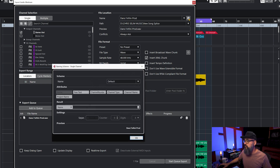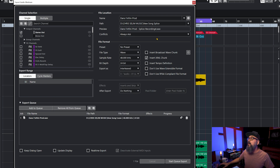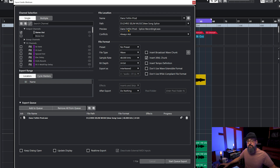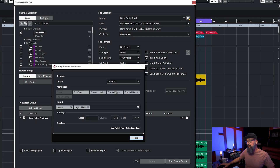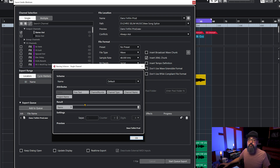There's a settings icon — click on that and you'll get the naming scheme window. This is where the project name is probably listed in the result. You can see a preview tab showing how the file name will look after you bounce. If you want to change that, go to the naming scheme settings and make sure the project name is removed from the result. Keep only 'Name.' You can add other attributes like channel number, channel type, or channel name if you want.